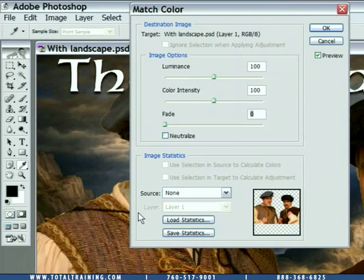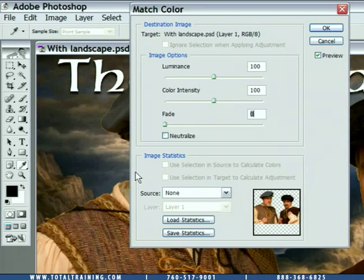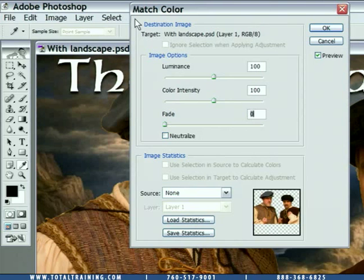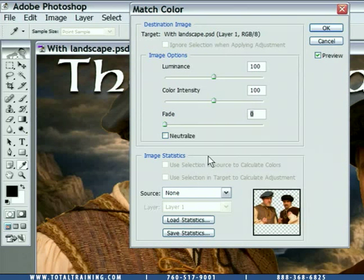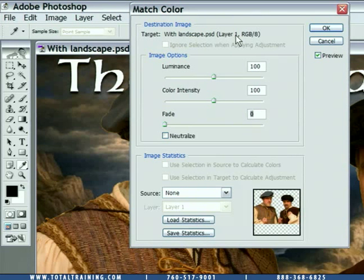This dialog box is completely upside down — the stuff that we start with is at the bottom of the dialog box, and the stuff we end with is up at the top. We're currently working on the Brian and me layer, which is layer one, as it tells us at the top of the dialog box. This is the layer that we're going to be modifying.